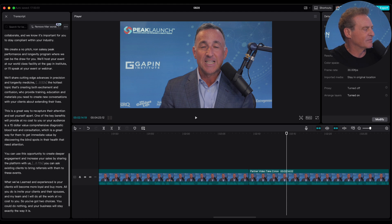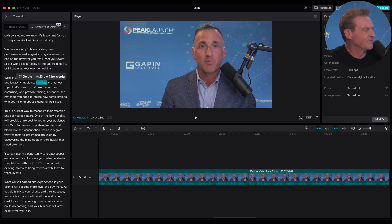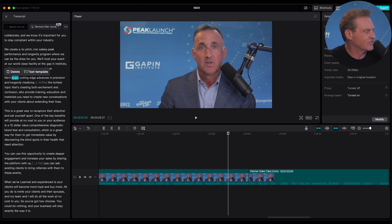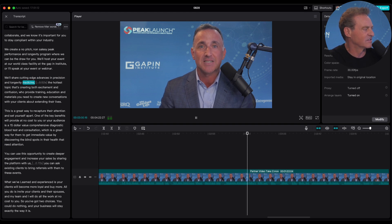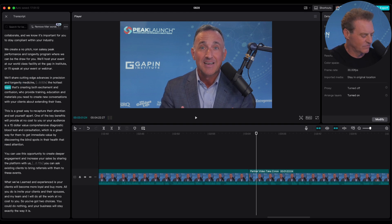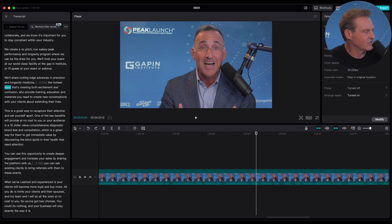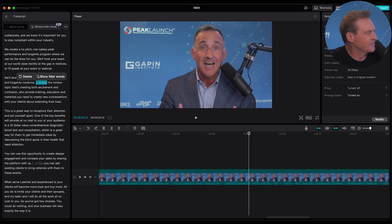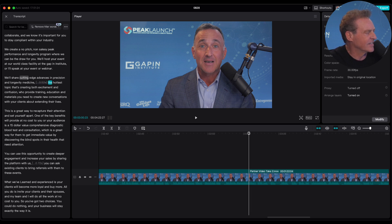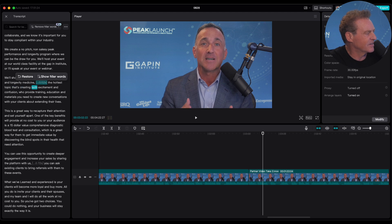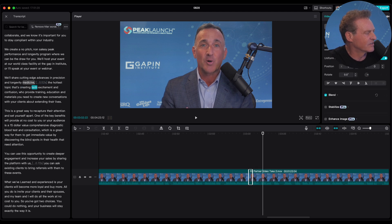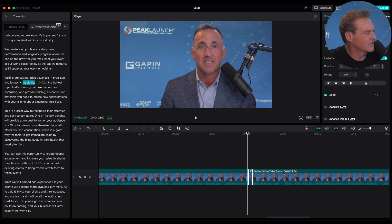So again, you just scrub through here. There's a little stutter there — you had a little gap. You can basically click on it and then just say delete. So 'medicine, the hottest topic' — let me restore that. Longevity medicine, the hottest topic that's creating both excitement.